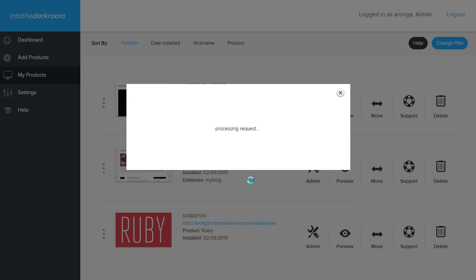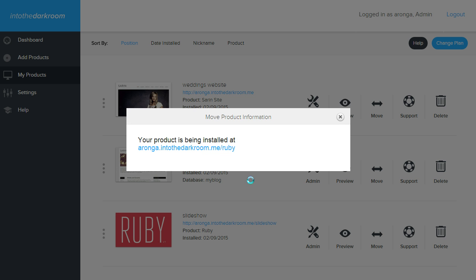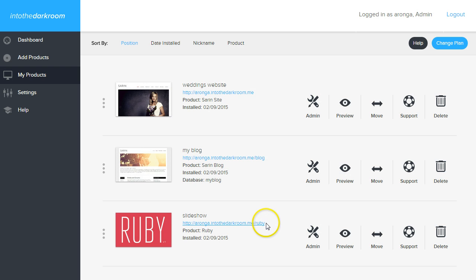And then what it's going to do is take all the files, and it's going to move them from forward slash slideshow into forward slash Ruby. And once it's done, you'll see that it says your product has been installed here, you're going to X out here, and you'll see it refresh, and your Ruby slideshow will be right there.